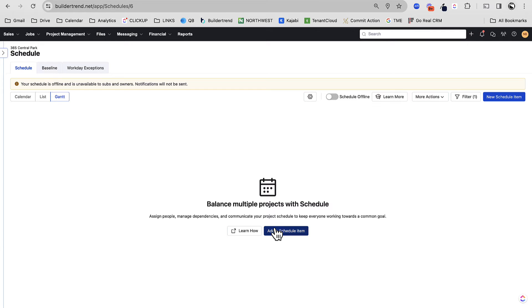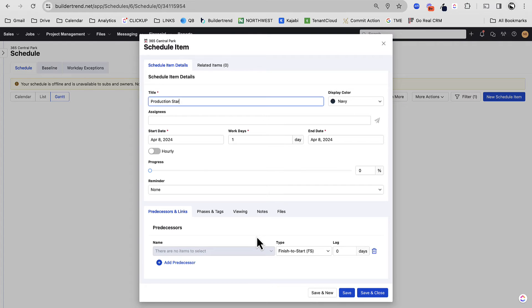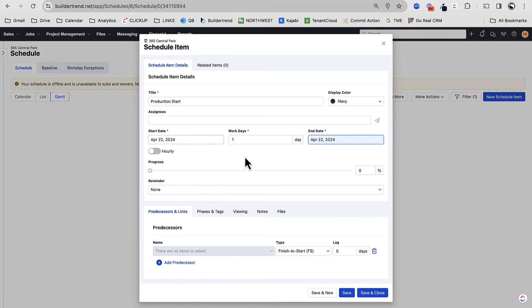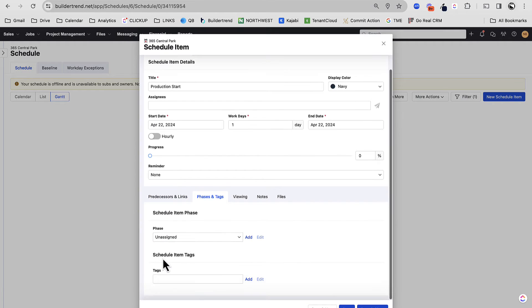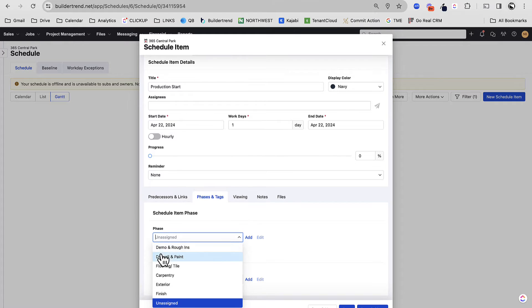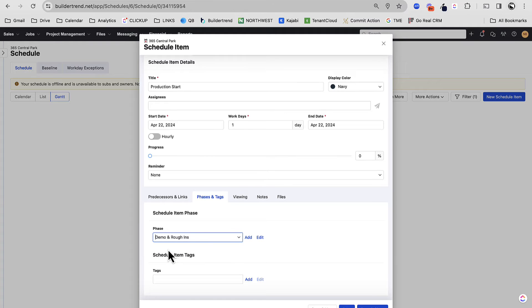So let's build our first schedule item. What I encourage you to do is to create your first schedule item as production start. Really simple. Production start is my first schedule item. Leave assignee blank for now. Let's just set some date. This is going to be a one workday thing. No reminders, no predecessors yet. I'm going to put this as demo and rough ins. Let's save and close. Let's just start to populate my schedule here.